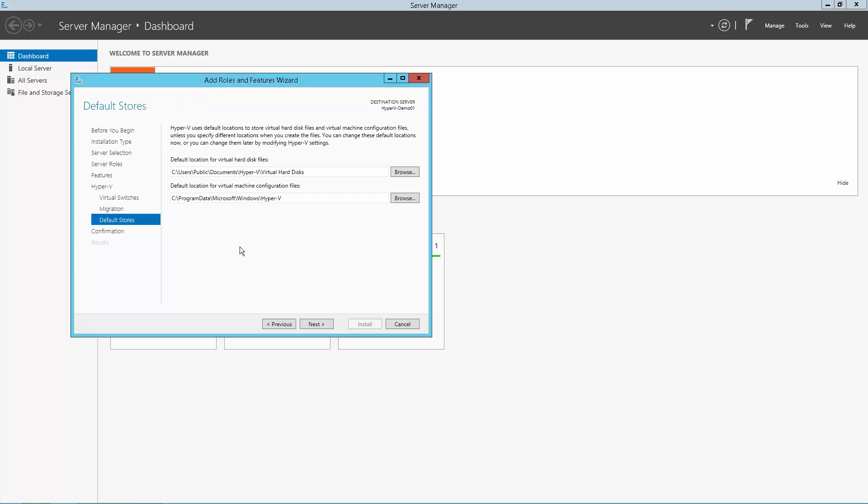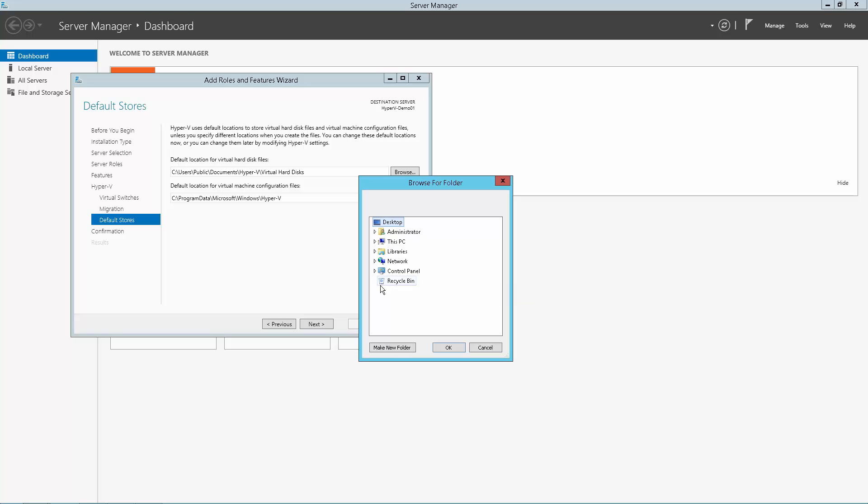Here we will assign the paths for the virtual hard disk files and the virtual machine configuration files to use the new virtual volume that was just created previously.